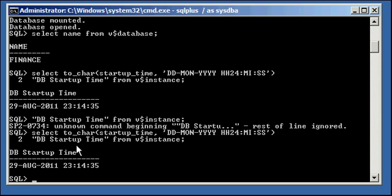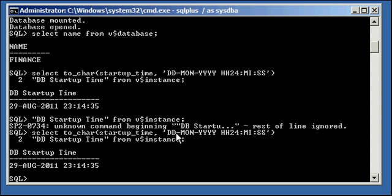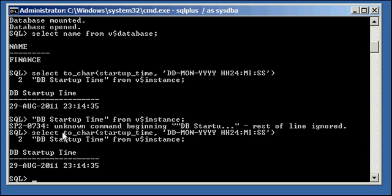So just put this in your notes, and it's very useful sometimes, especially when you have cross-platform databases, which is usually the case. So, select to underscore char, parentheses, startup underscore time, comma, single quote, dd-mon-yyy space hh24 colon mi colon ss, single quote, close paren, double quote, dbstartuptime, double quote, and this is optional, it could be whatever you want, from the dollar sign instance.